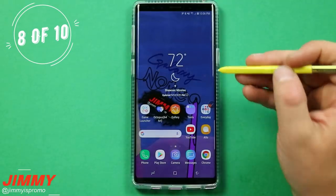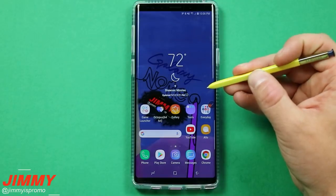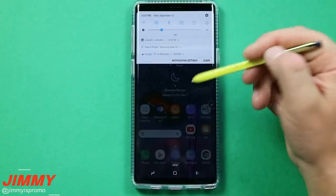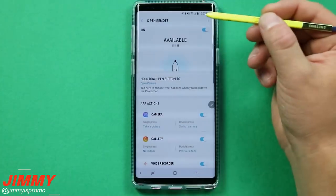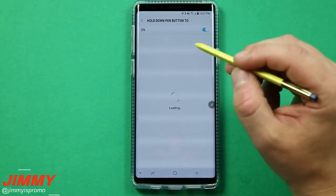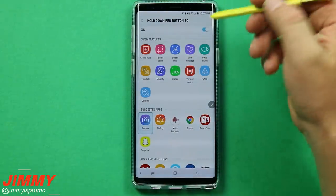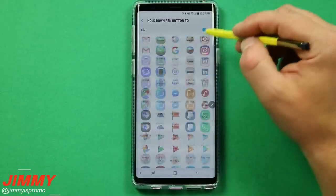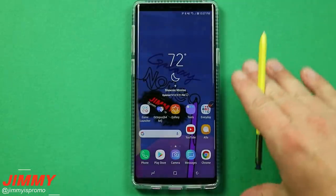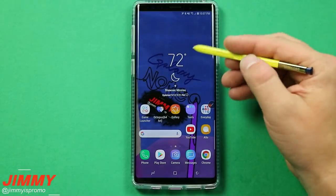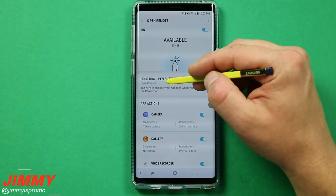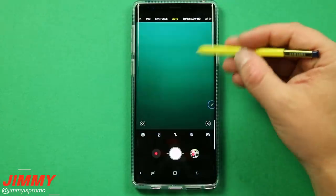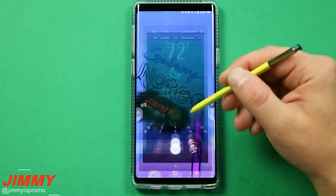Practical tip number eight is about customizing what happens when you press and hold the S Pen button. Go to S Pen Remote settings. If you always use the calculator, take notes, check Snapchat, Twitter, or your calendar, you can set any app to launch when you press and hold the S Pen button. Click on the press-and-hold setting and choose any application — for example, your calendar — so it launches immediately instead of the default camera.